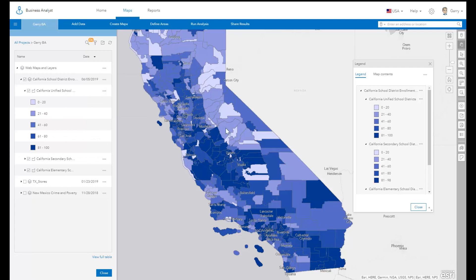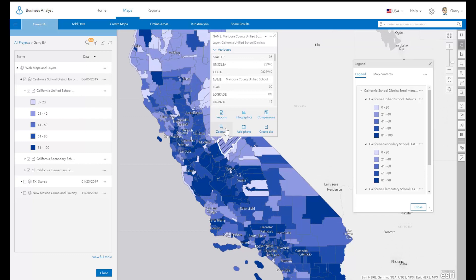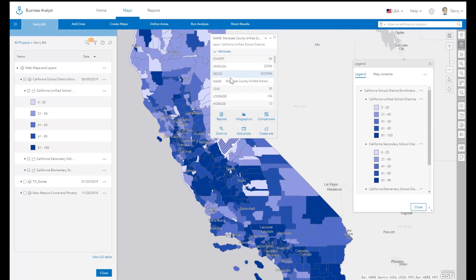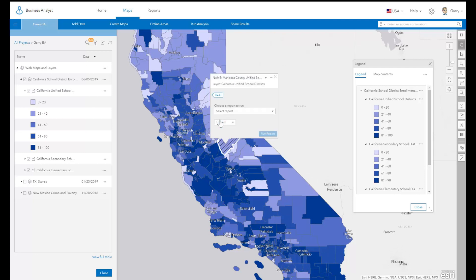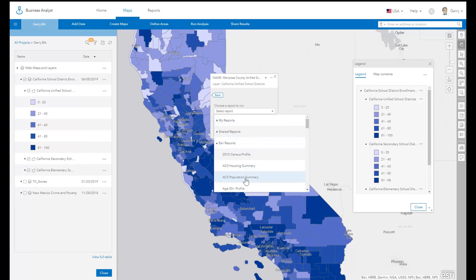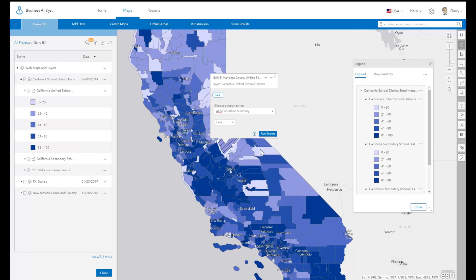To run a report for a feature in a web map, click the feature. You will see a pop-up menu that contains information about the item available from the web map, and an option to run any of the reports available in the system, including comparison reports. The ability to generate reports from points or areas in web maps enables you to take advantage of points of interest or unique boundaries published and shared by others.